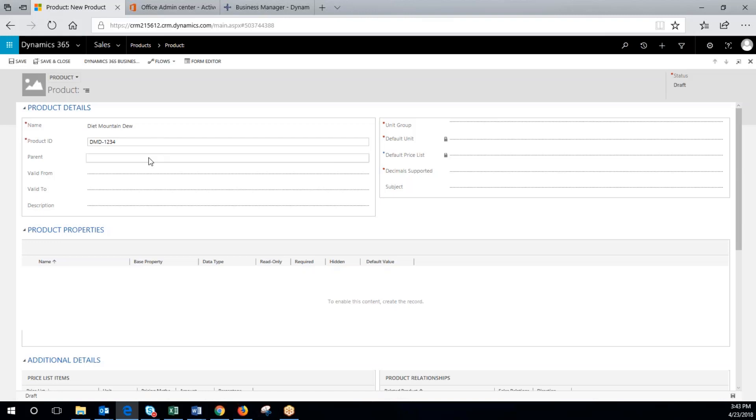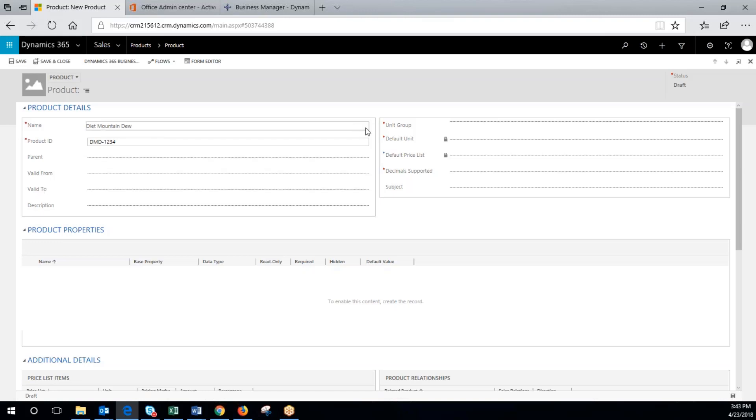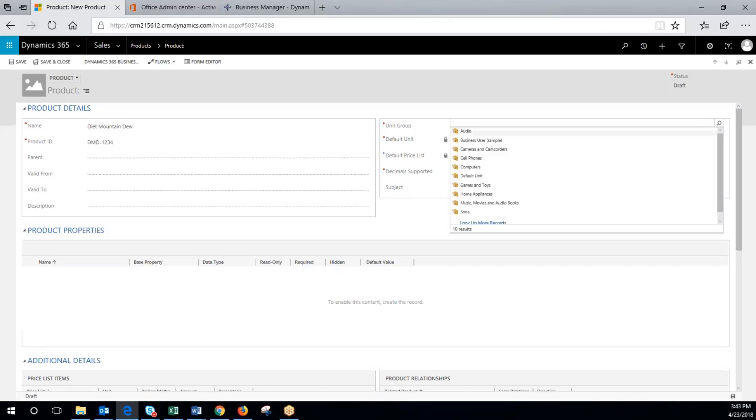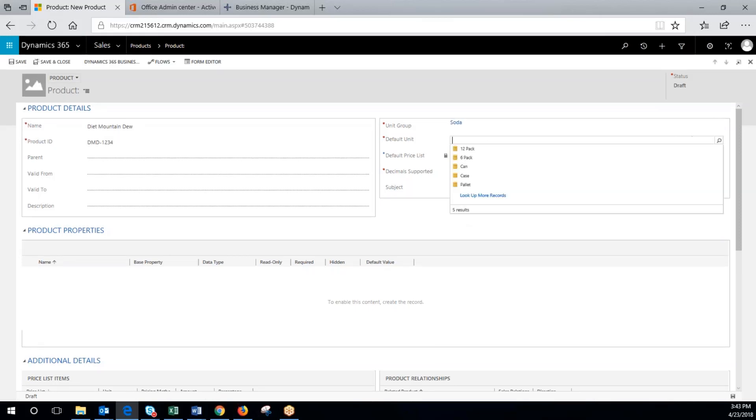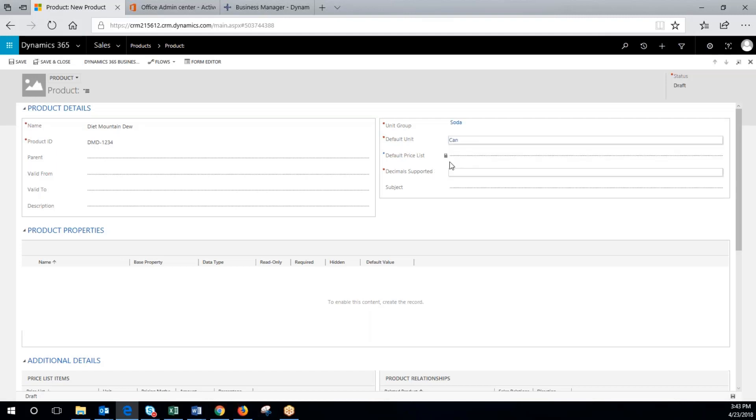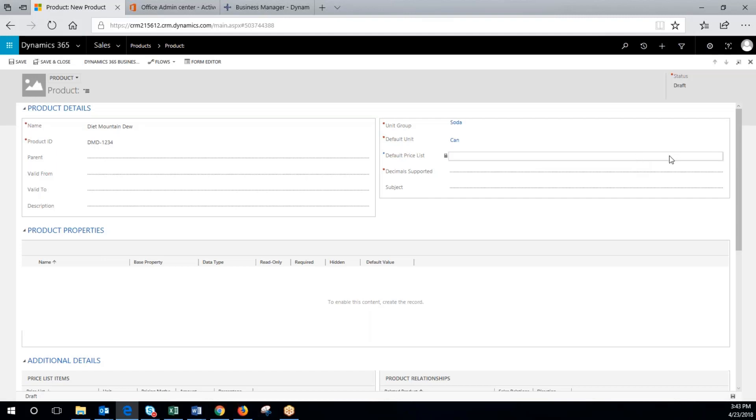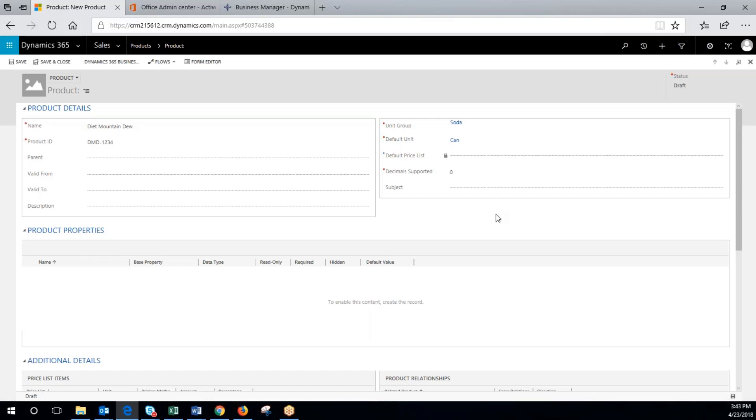We can set a parent to it as well, a valid to and valid from. Unit group, remember that, so we'll denote that as soda. We're going to make the default unit the smallest and make that can. Price list that we'll have set. Decimal supported will be zero and now we'll hit save.